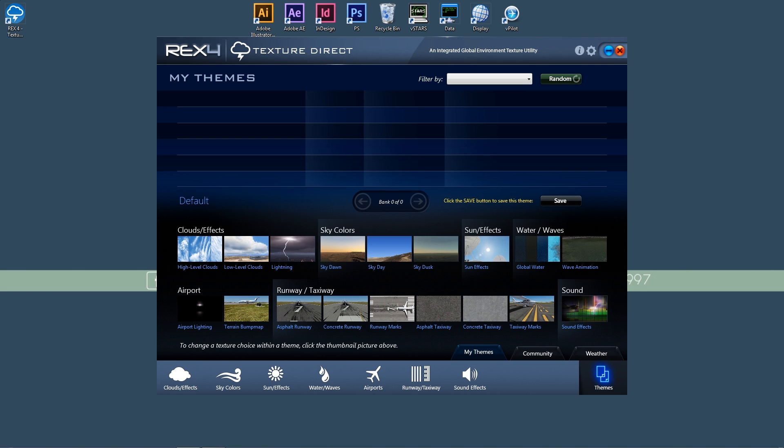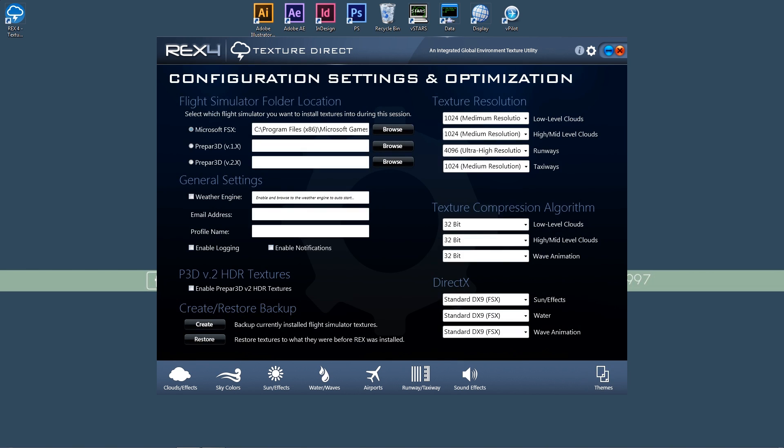As with any REX product, you will want to point your REX software in the right direction, so your first step will be to click on the gear icon in the upper right corner. This page has all of the core settings and it is essential that you configure this page properly. The folder location is pretty straightforward. Just pick out your FS version and guide the path to your proper install folder and you'll be good to go.